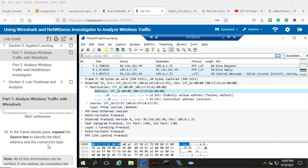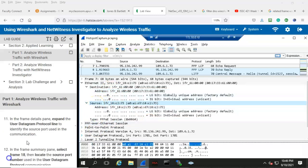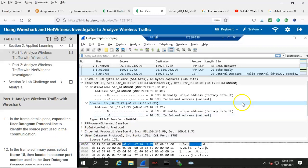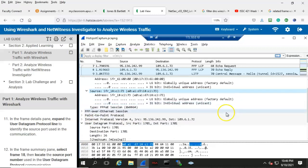Step number ten: in the frame details pane, expand the source line to identify the MAC address and the connection type, and that would be located right here. In the frame details pane, expand the user datagram protocol line to identify the source port used in the communication. That would be located here — go ahead and expand that. Scrolling down, you can see that the source port is port 1701.